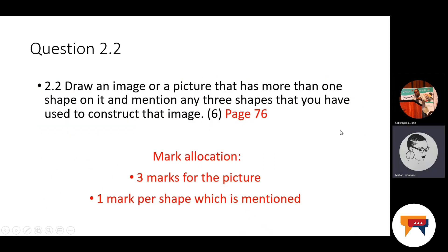Question 2.2: Draw an image or picture that has more than one shape on it and mention any three shapes you have used to construct that image. The examples are on page 76. For example, you could draw a house that has a triangular roof, the walls would be a square, and the door might be a rectangle. Then you can talk about the shapes involved in your drawing.